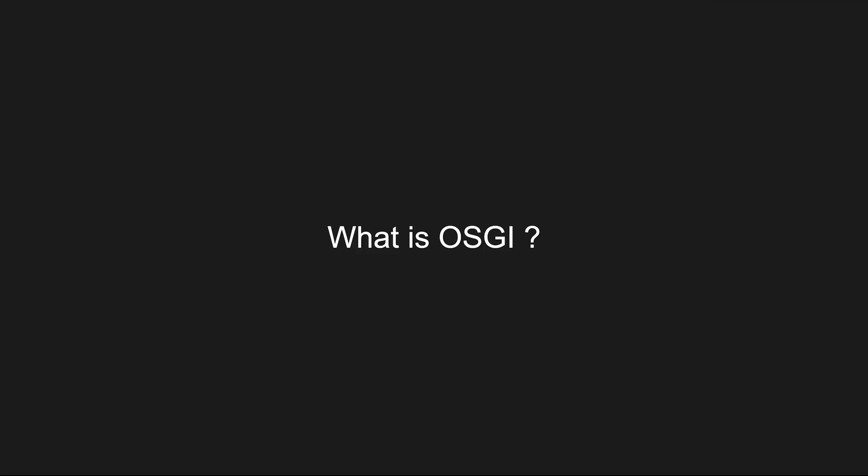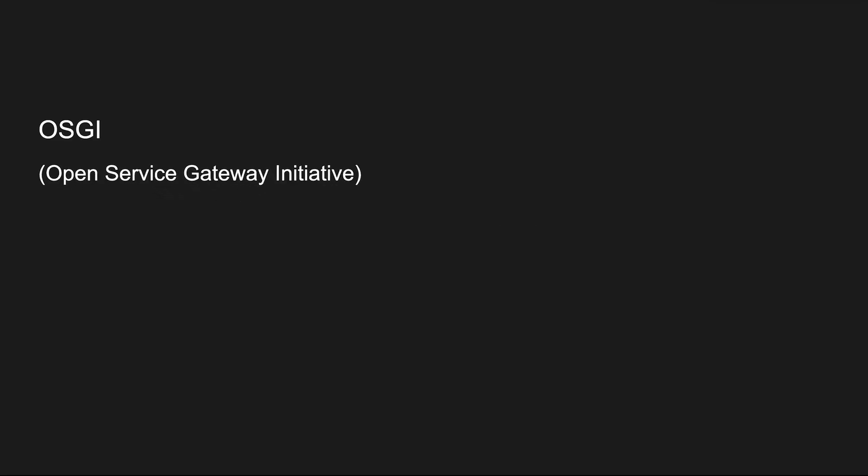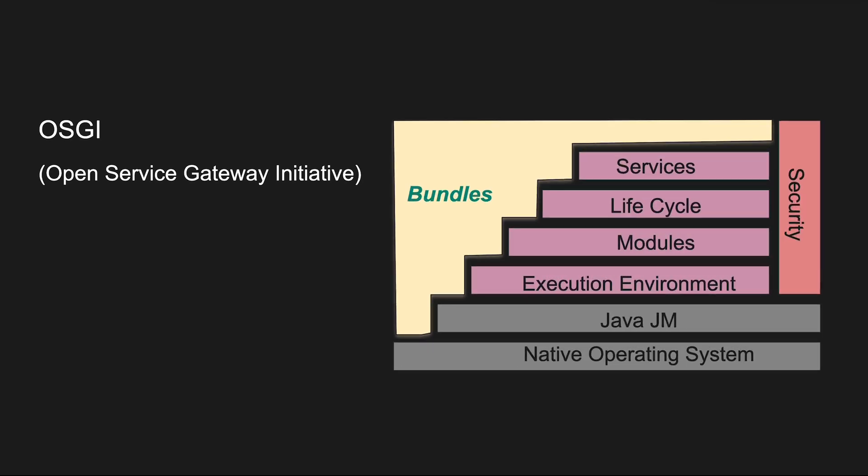First, what is OSGI? OSGI refers to Open Service Gateway Initiative. OSGI is a set of specifications for a dynamic module system and service platform in Java. Its primary goal is to enable the development of modular and dynamically extensible systems.